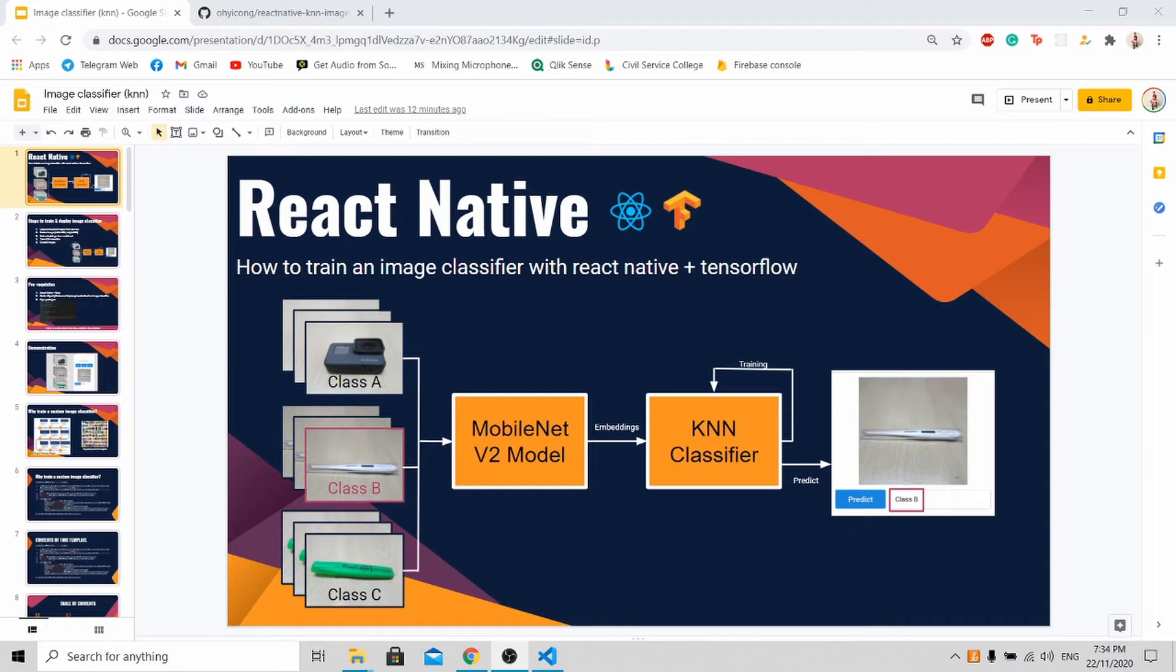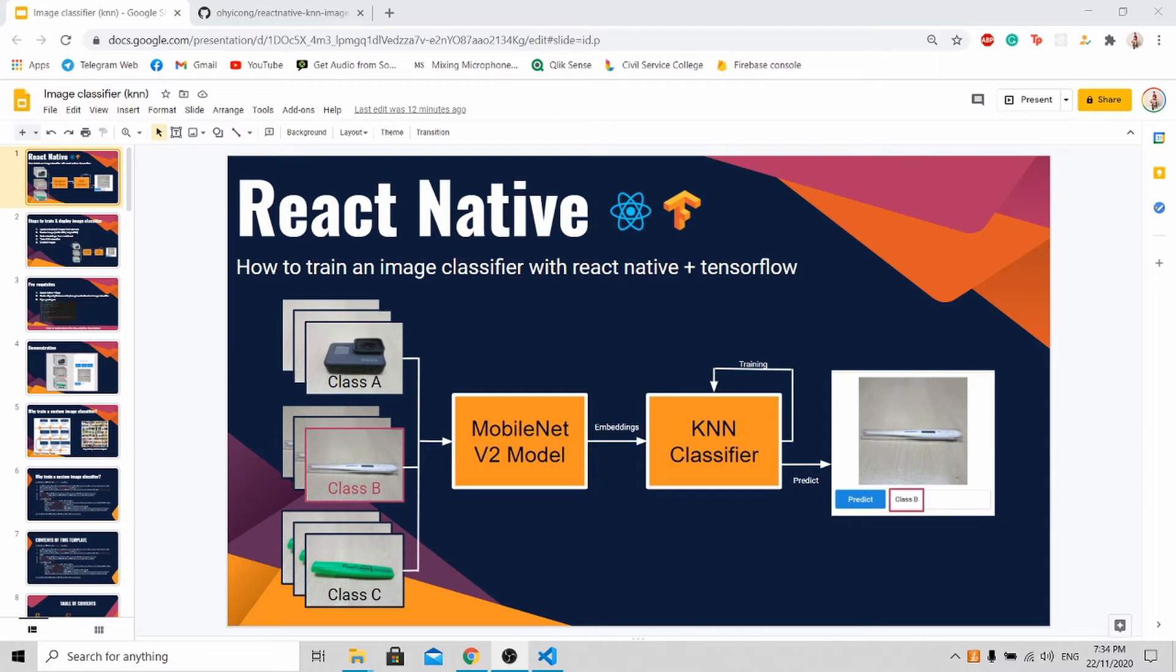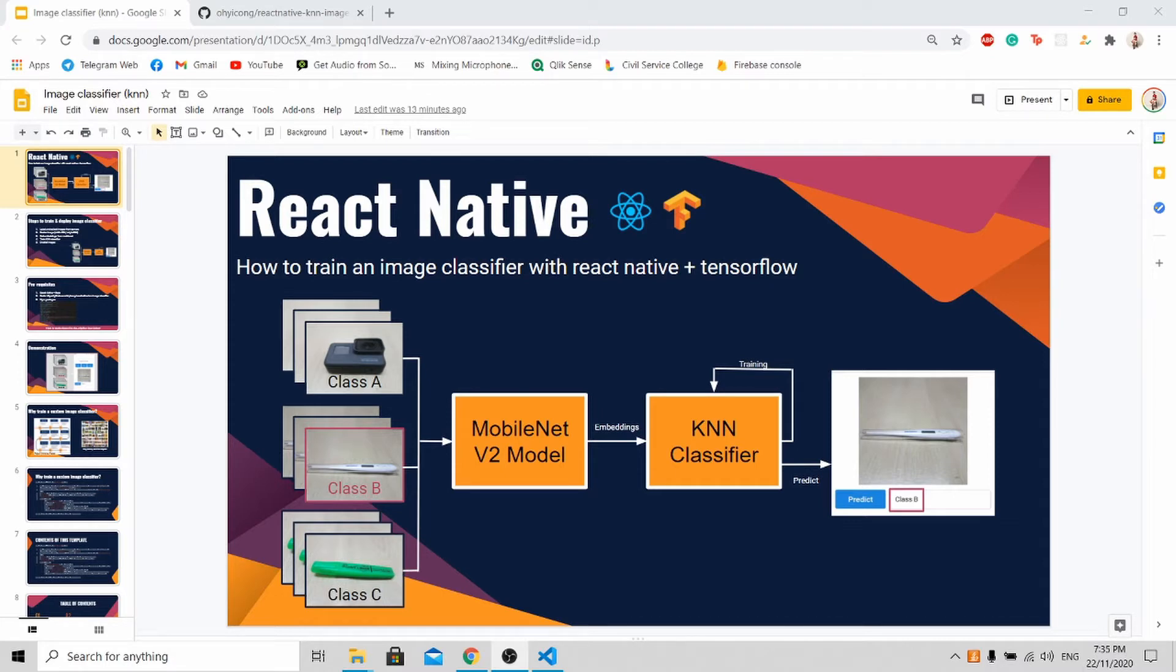There are many tutorials out there that teach you how to load a pre-trained model on React Native such as PoseNet, ImageNet and so on. However, there isn't much material out there that teaches you how to train your own machine learning model on your own application. Today I'm going to bridge this gap so that more developers can have their hands on machine learning tools to improve their app for the users.